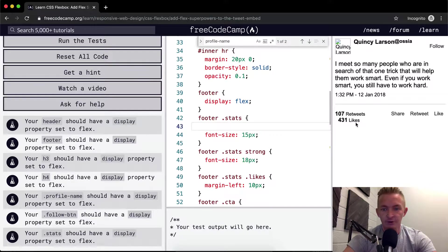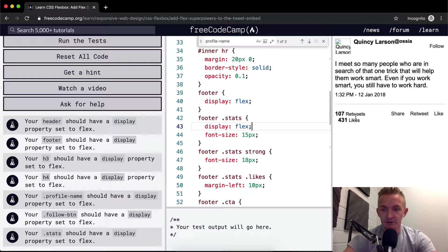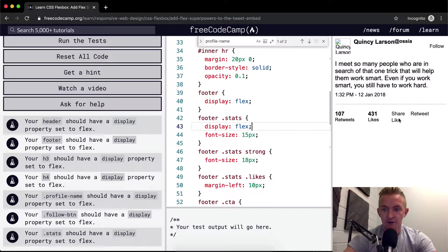And so, footer.stats. And so my guess is that it's going to align these two together. Yeah. Okay, cool.